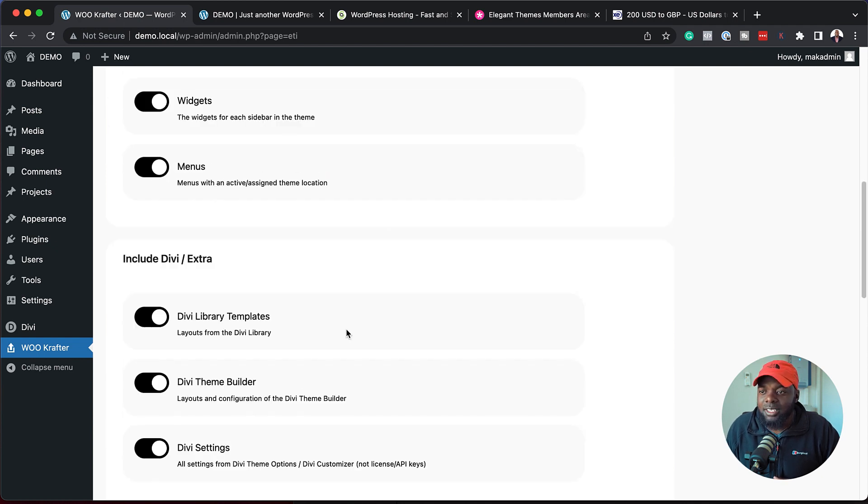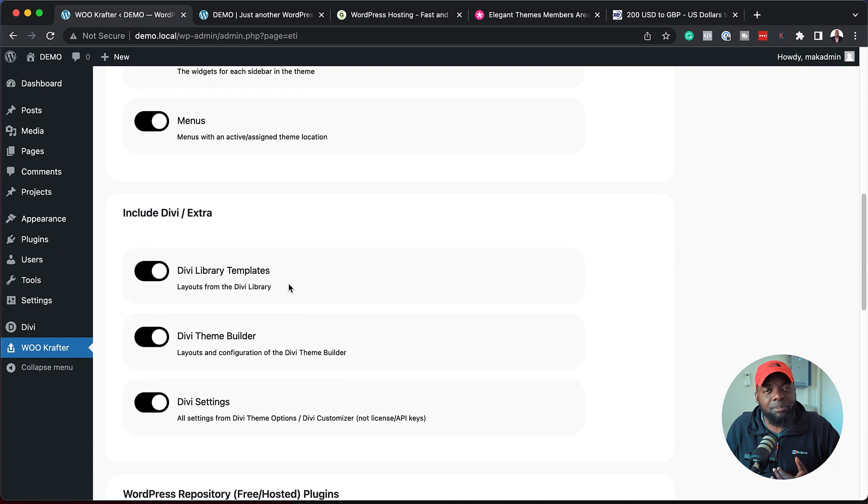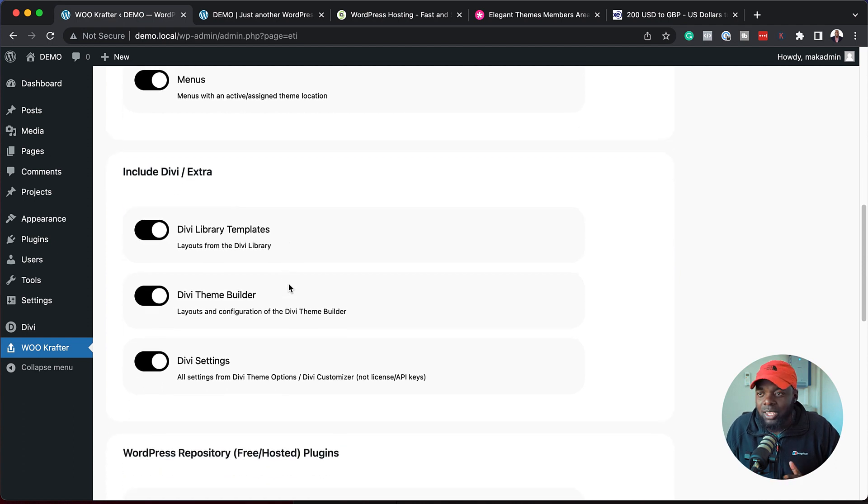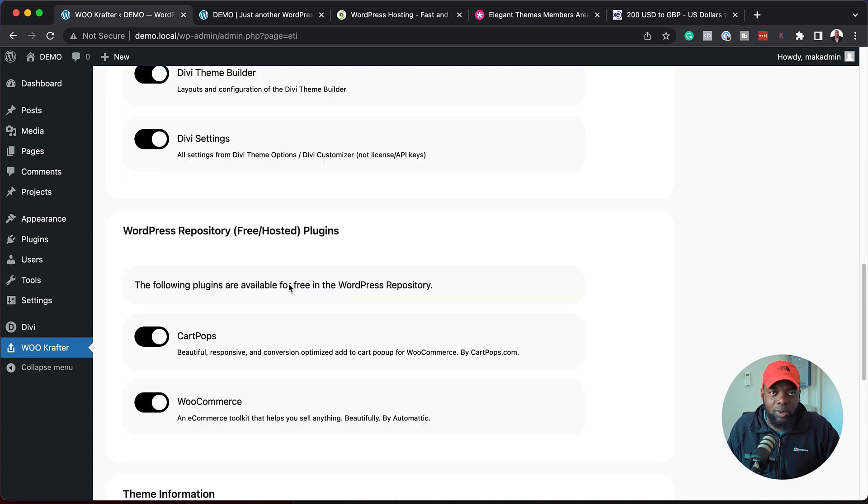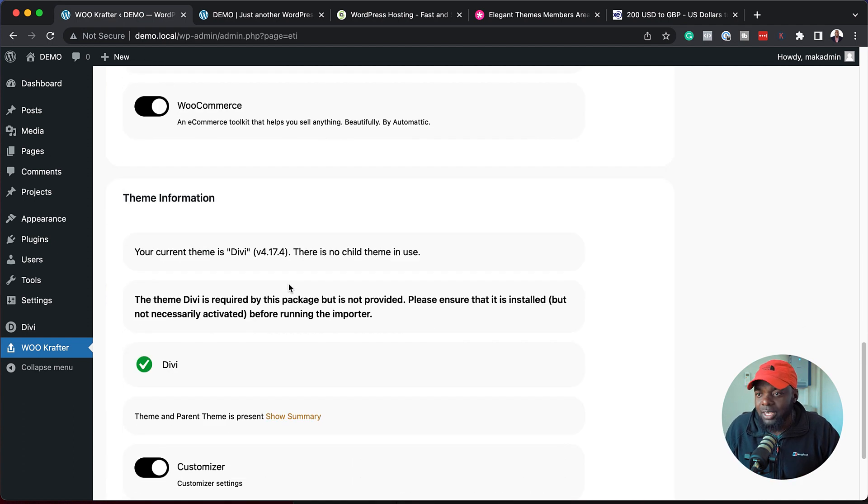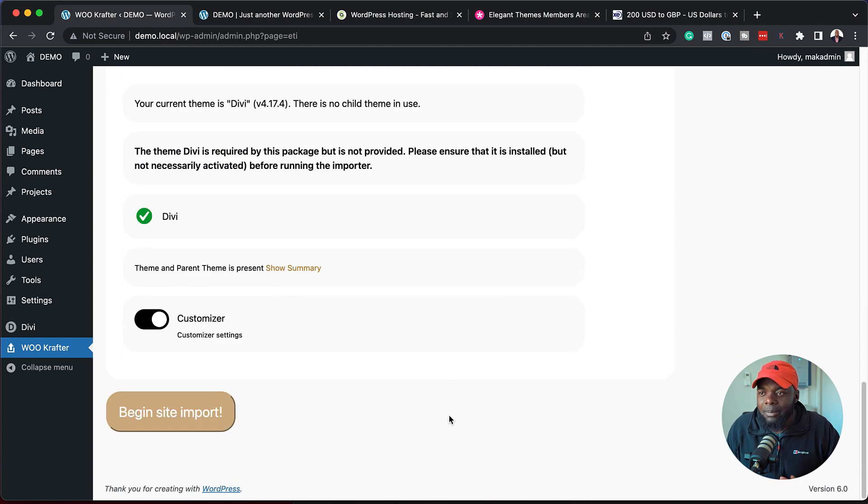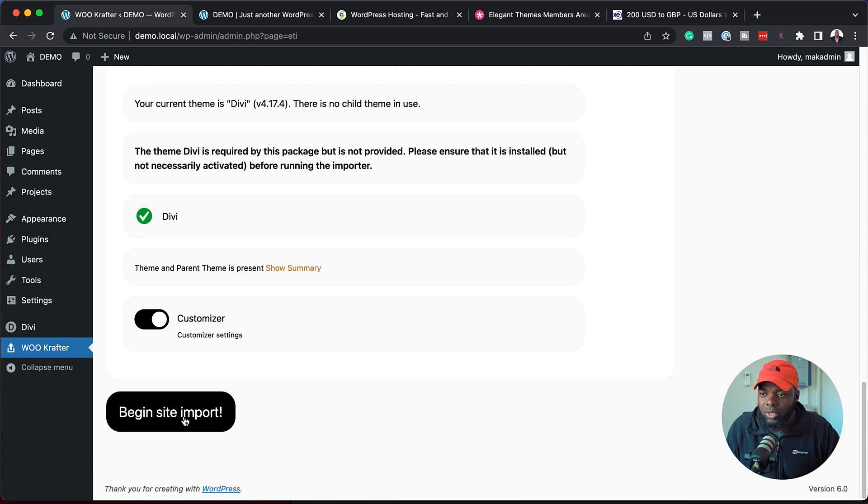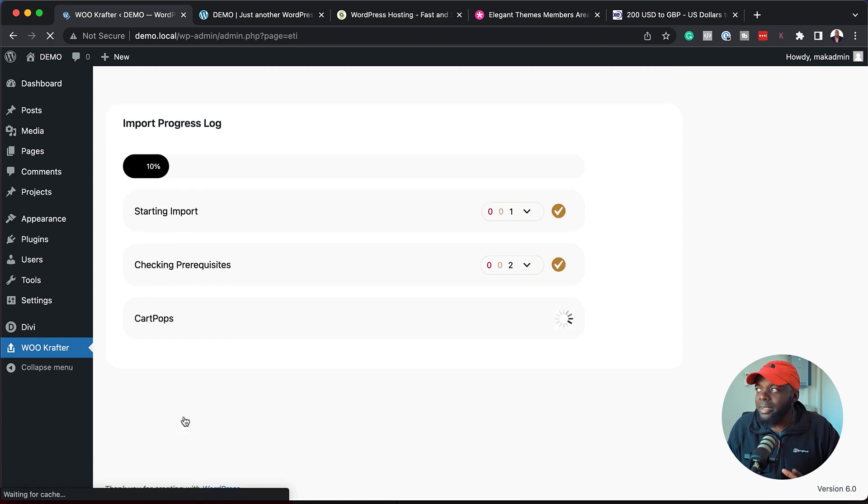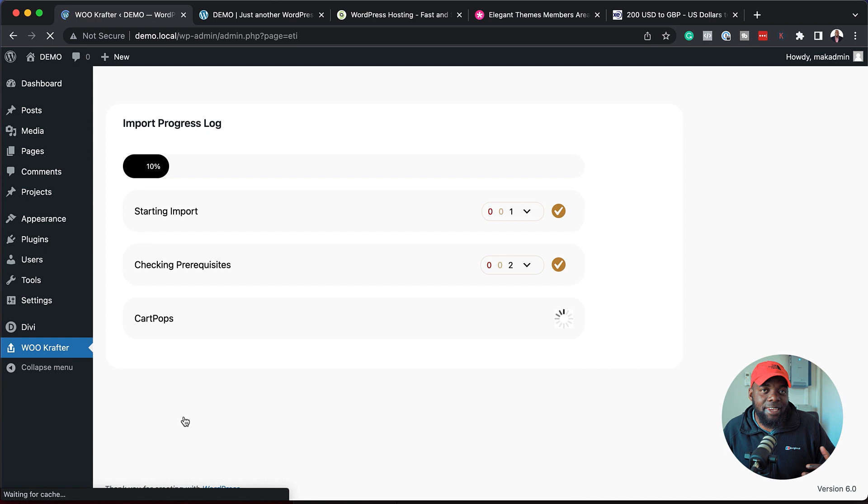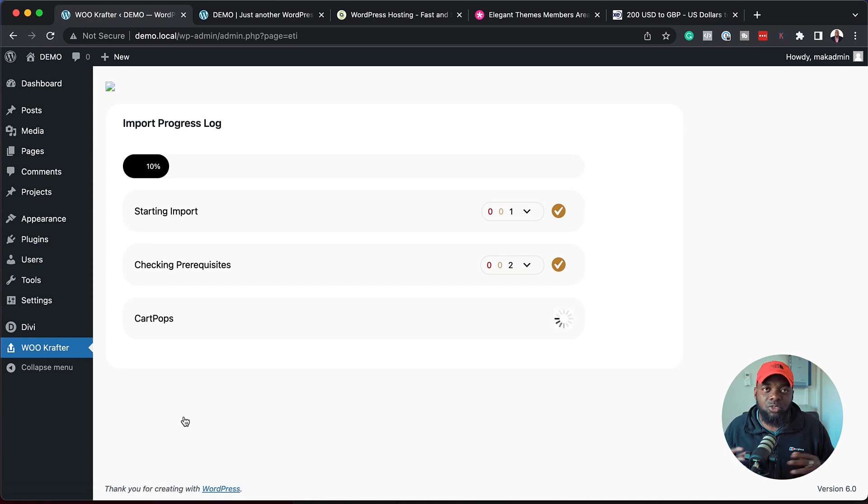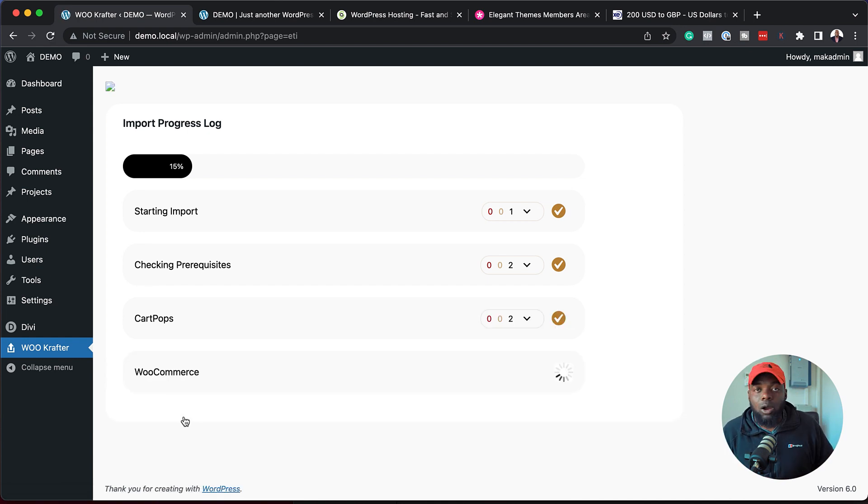It's going to set all your content, your widgets, your menus, pretty much everything that you need in order for your website to run correctly. Now that we've established this, let's go ahead and begin the import. I'm going to click here and now it's importing all the files that I need on my site in order for it to run as an online shop website.